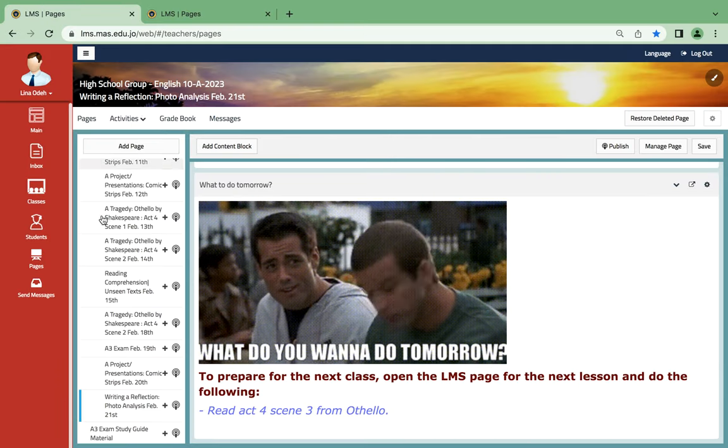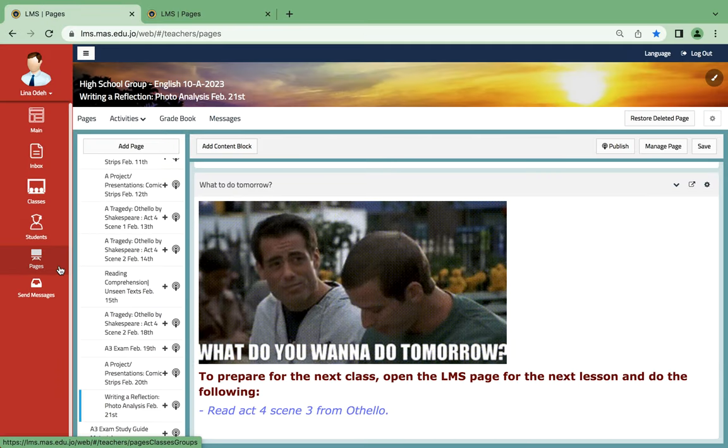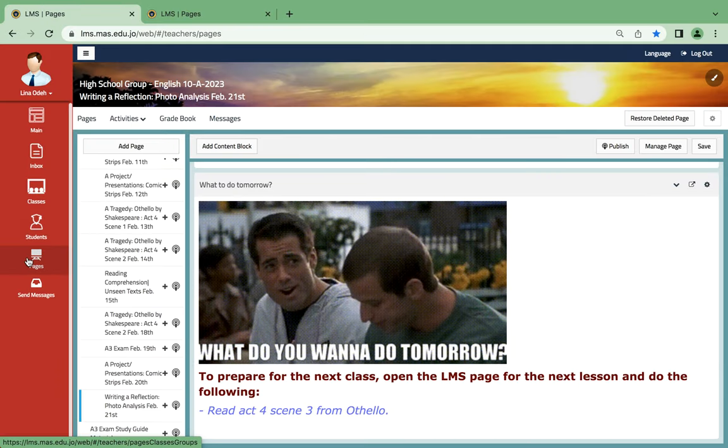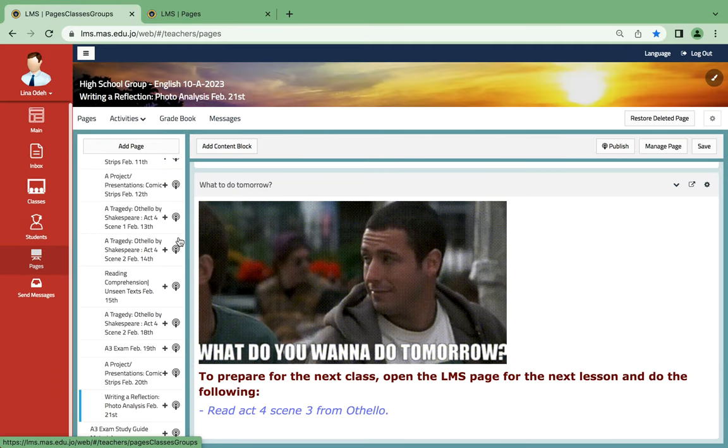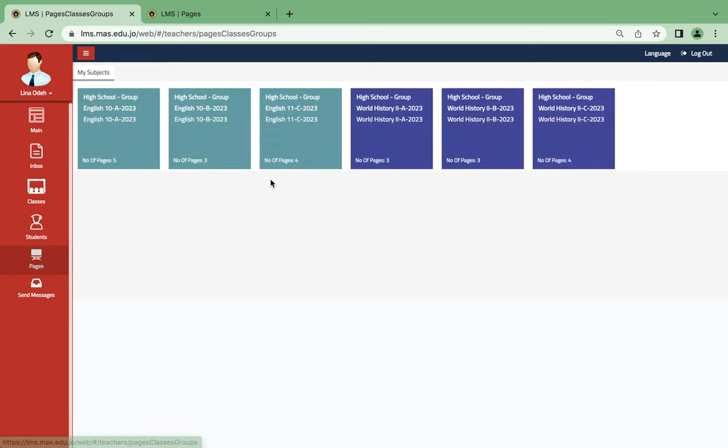Hello everyone, this is Miss Lina Ode and this is English grade 11. Tomorrow...